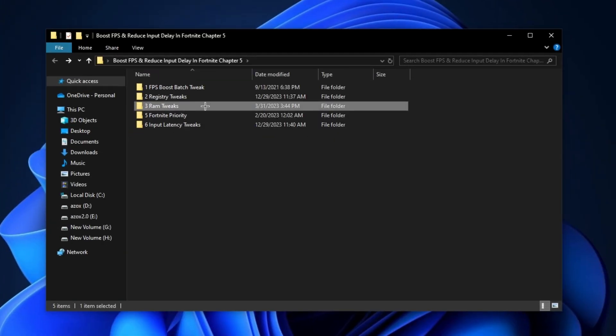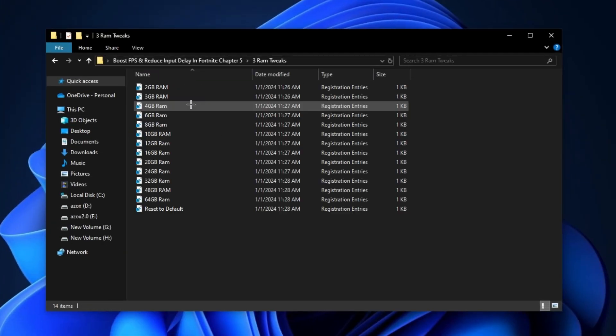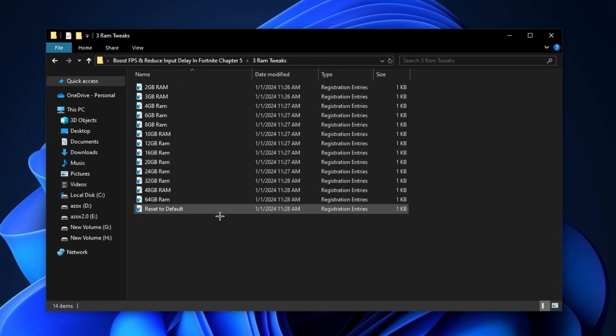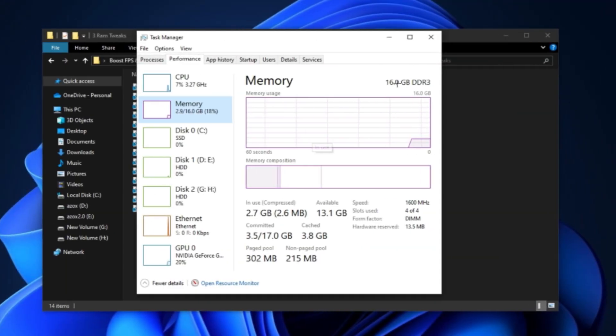Now open up this RAM optimizations folder and execute the registry tweaks according to your RAM.